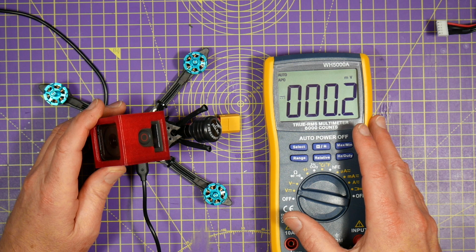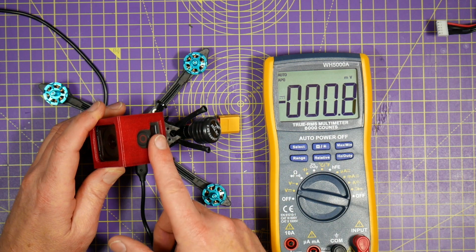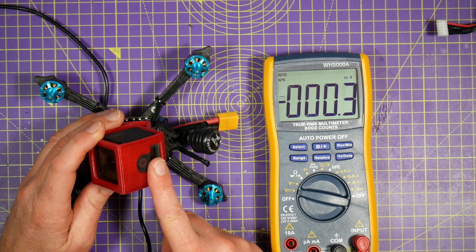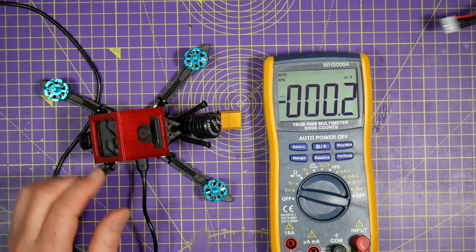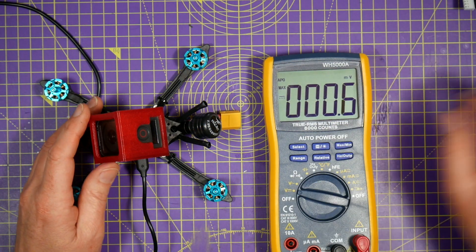All you're going to need is your quad without the props, a couple of batteries, and a multimeter.